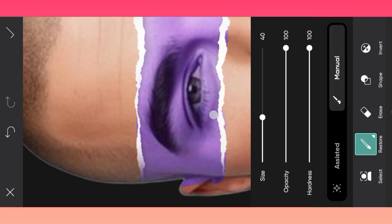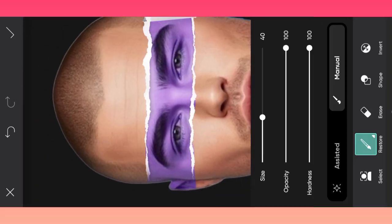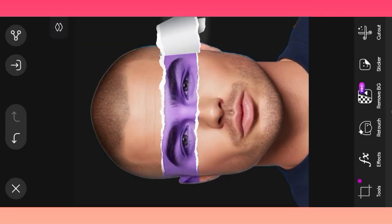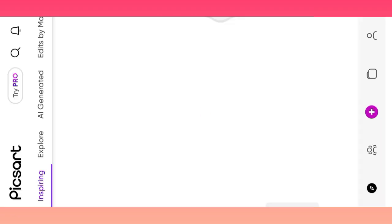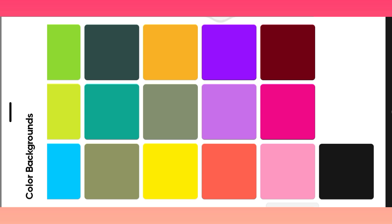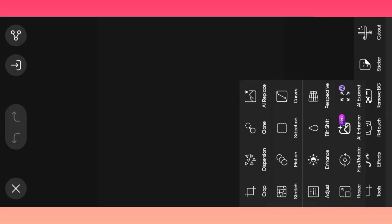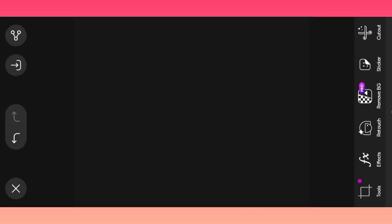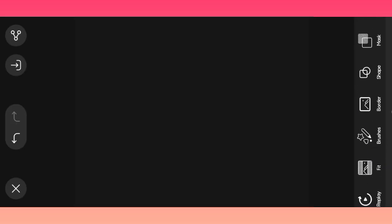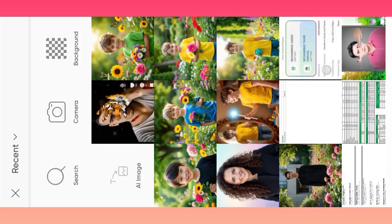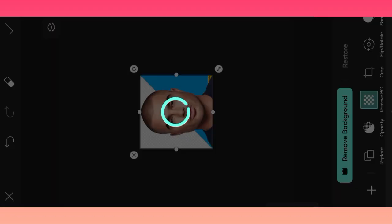How to easily make a tun photo editing in Pixel Photo Editor app. Welcome to another editing video. First of all, open Pixel Photo Editor app, select background, grab background, then click the add photo option, open gallery, and select your photo.